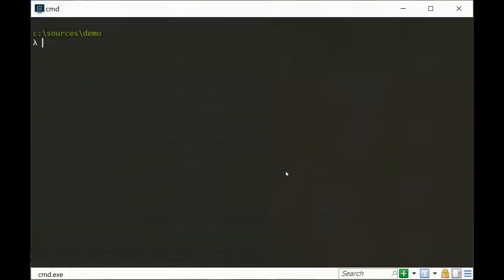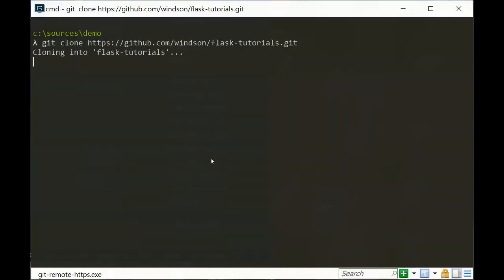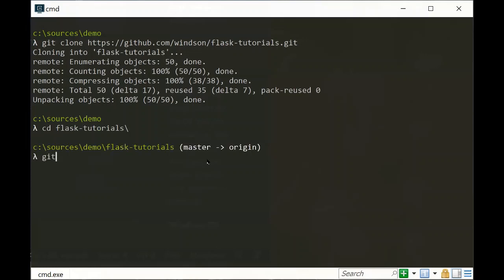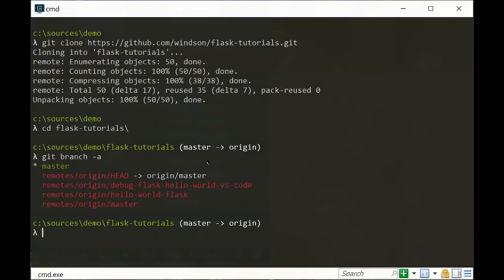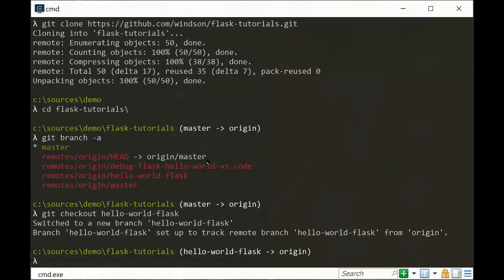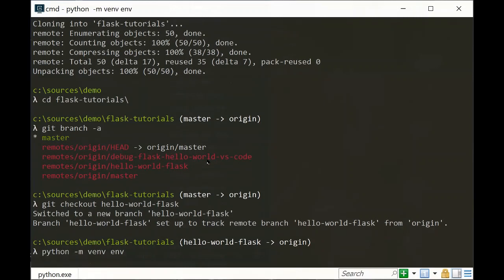Hi all, in this tutorial we will see how to debug a Flask application. I have cloned a Flask tutorials repository on GitHub — you can do it too. CD into the Flask tutorial directory, list the branches, then check out the hello-world-flask branch which has a simple default route. Now let's create a virtual environment: python -m venv env.